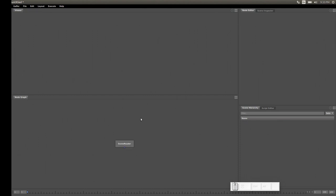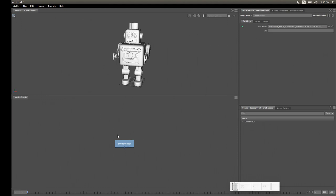Something interesting happened — I deselected the node and everything disappeared. That's because Gaffer uses the selection to display information in these three panels, showing the data created by that single selected node. When I select the GafferBot node again, the bot is back. This selection-based display is something we'll keep in mind as we work.